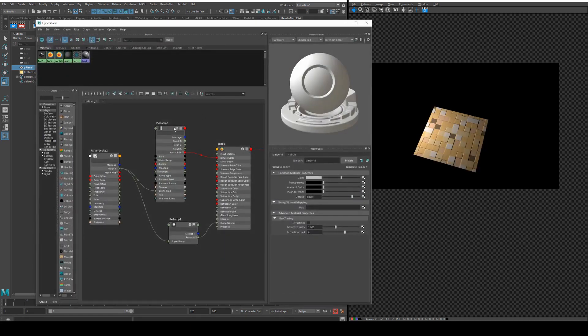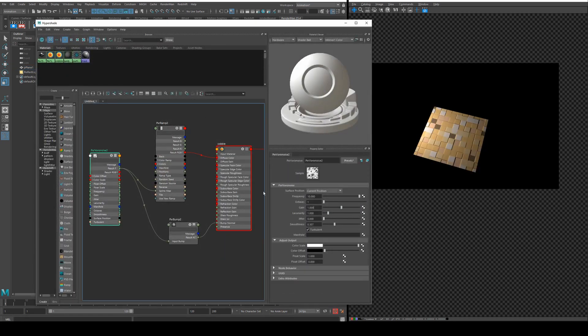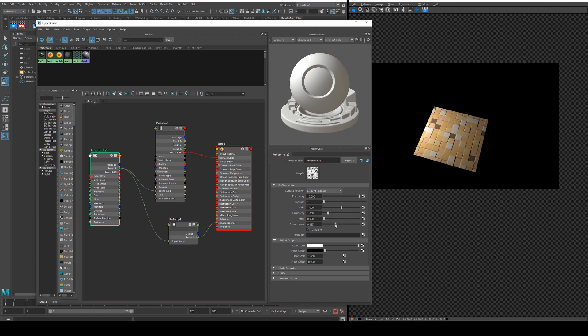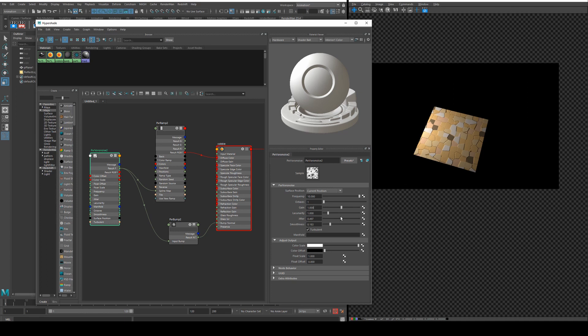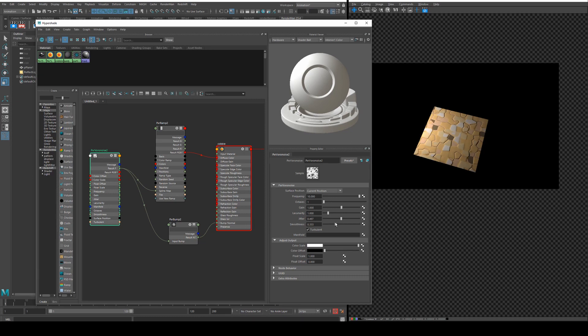Now insofar as cobblestones go what you can do with the Voronoise is we could just increase the smoothness maybe to 0.18 and then what we'll do is increase the jitter and that's going to randomize the shape of our tiles. Then we need to decide whether or not if we want the tiles to be smoothed out a lot or pretty defined.